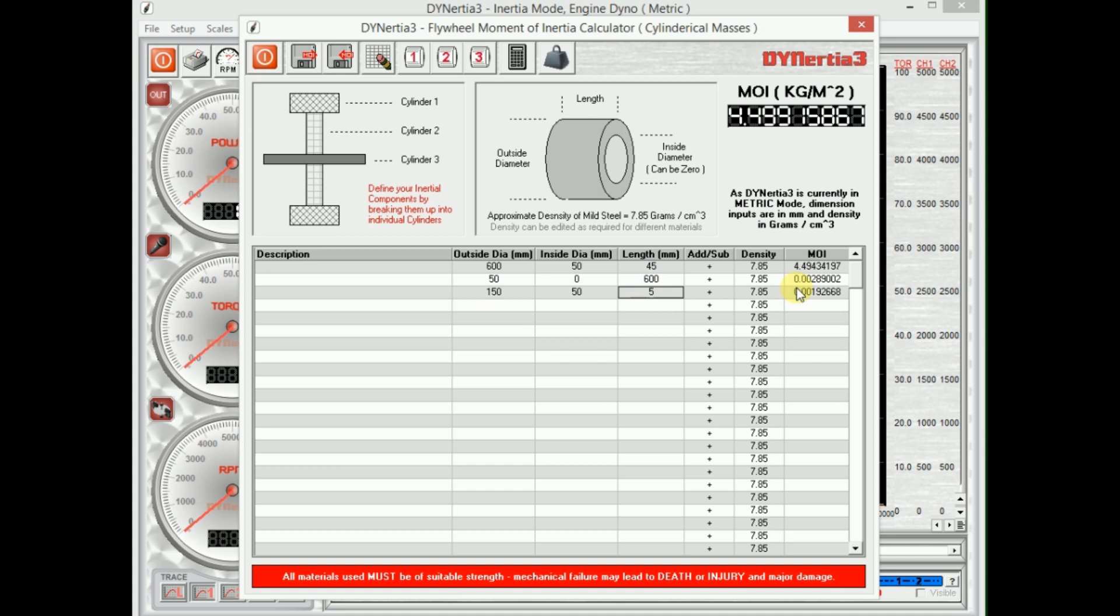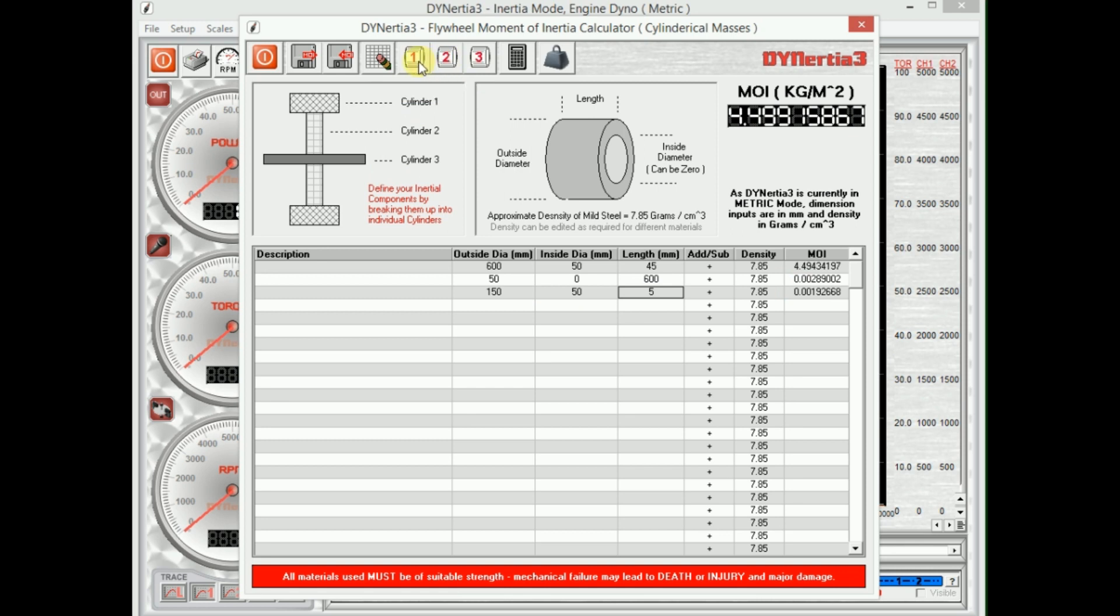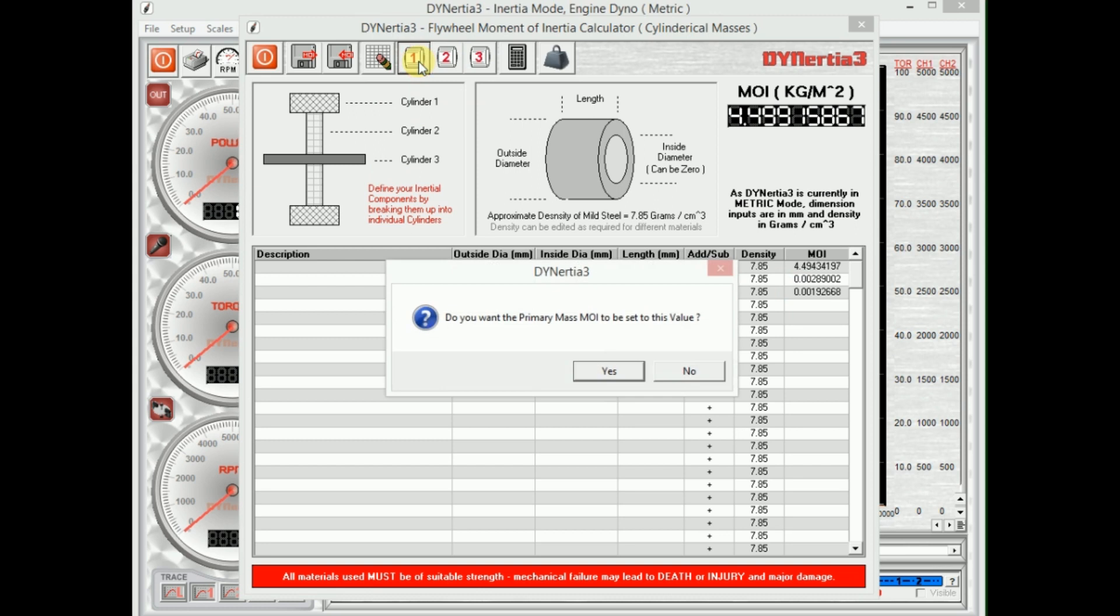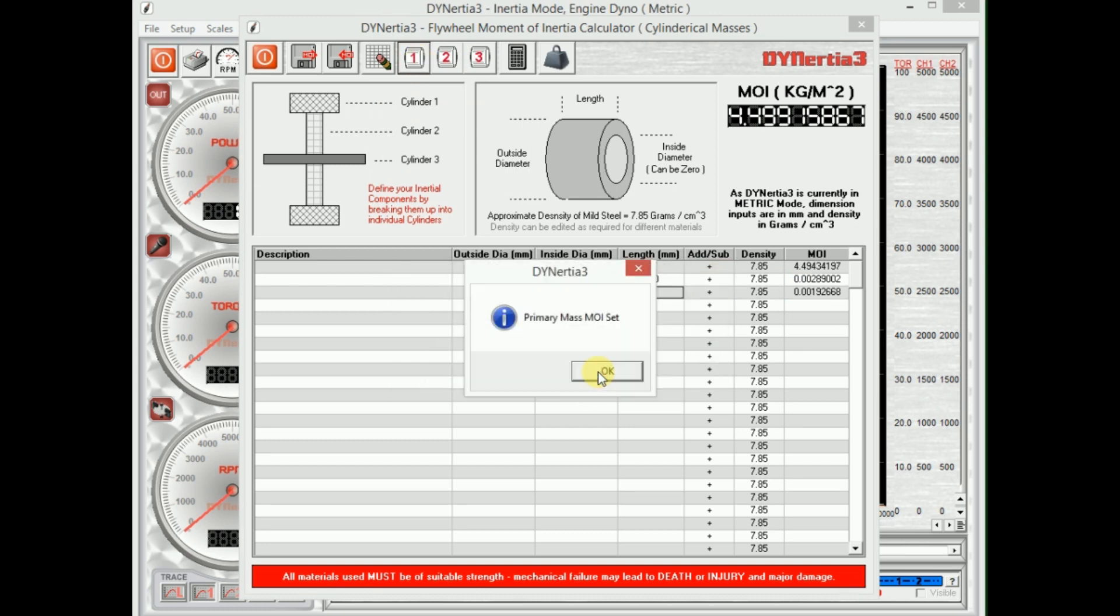Now we need to let the software know that. So up the top here, dynos can take three different flywheels and you can actually change between them, but most dynos only have a single flywheel that they don't change. So we press on number one and it will transfer that data across into the software.